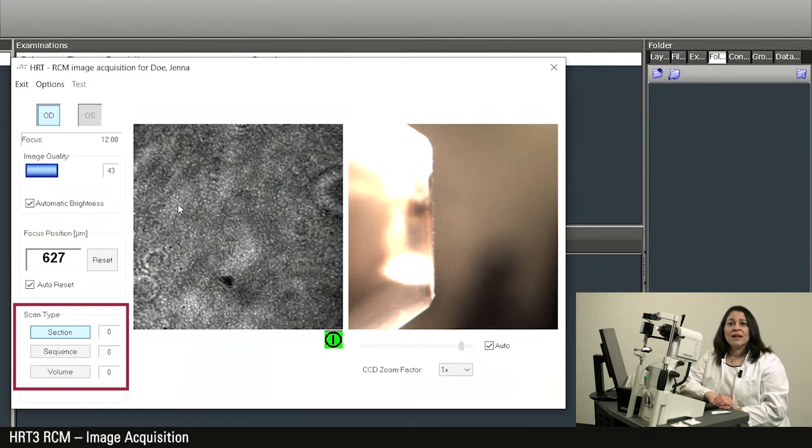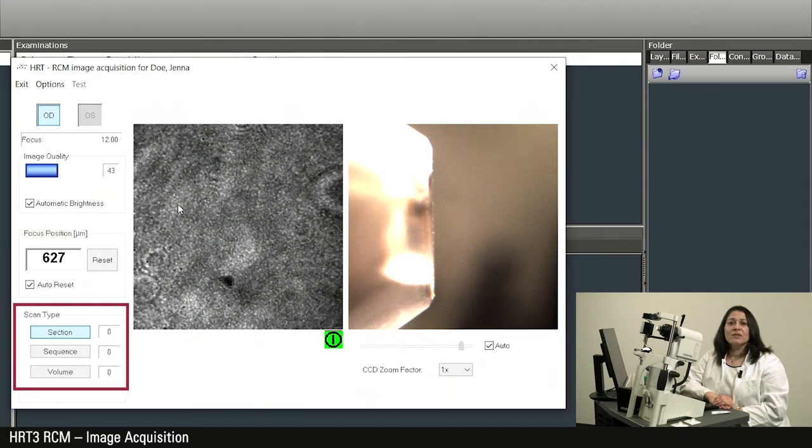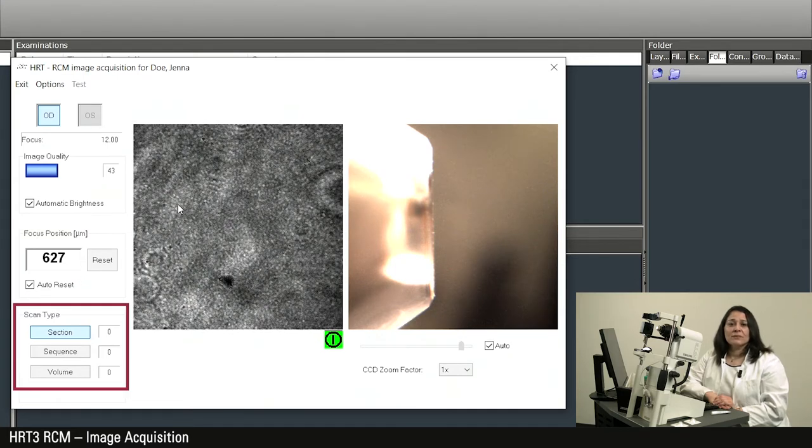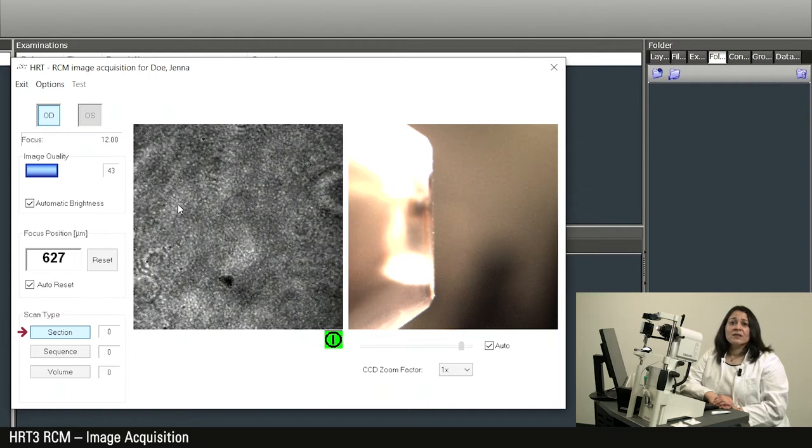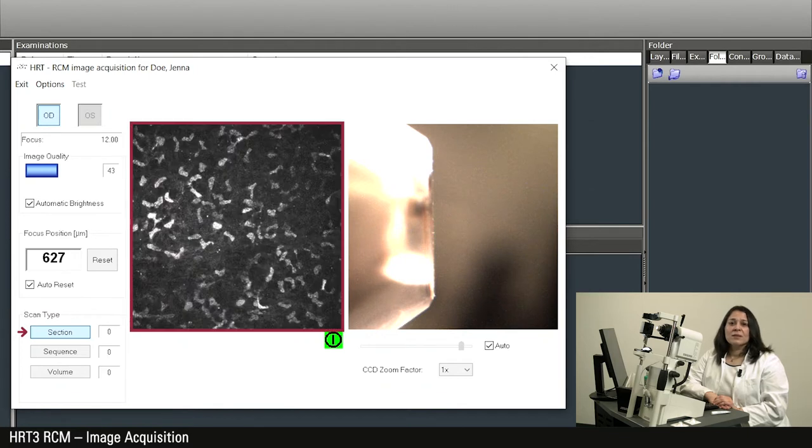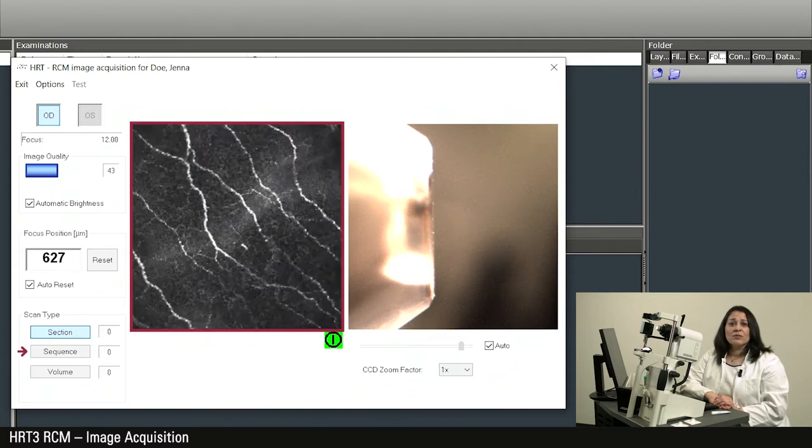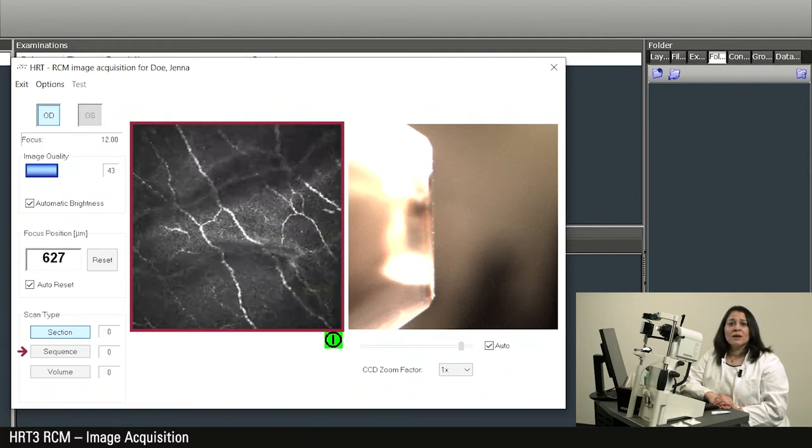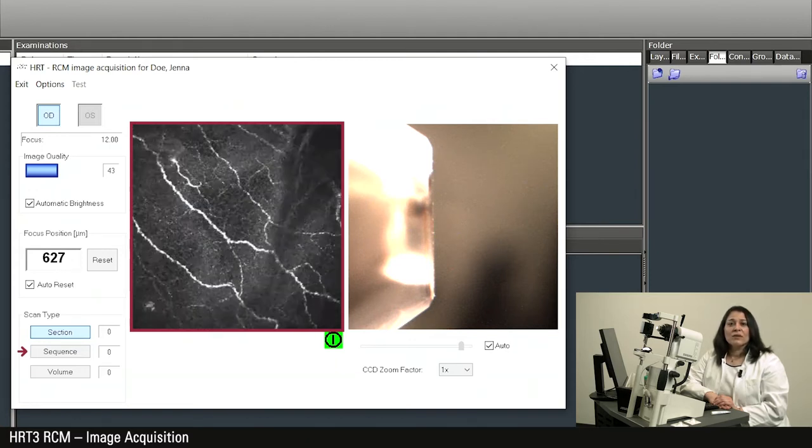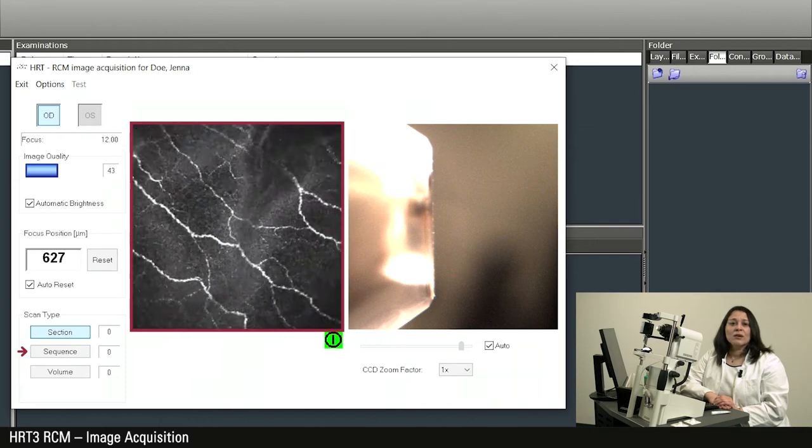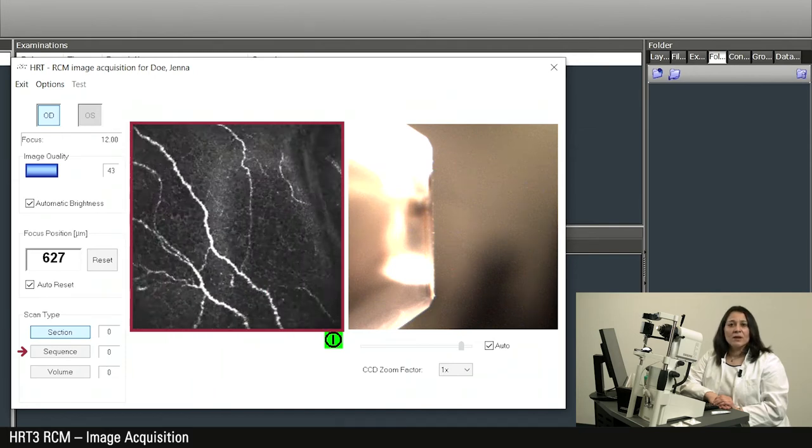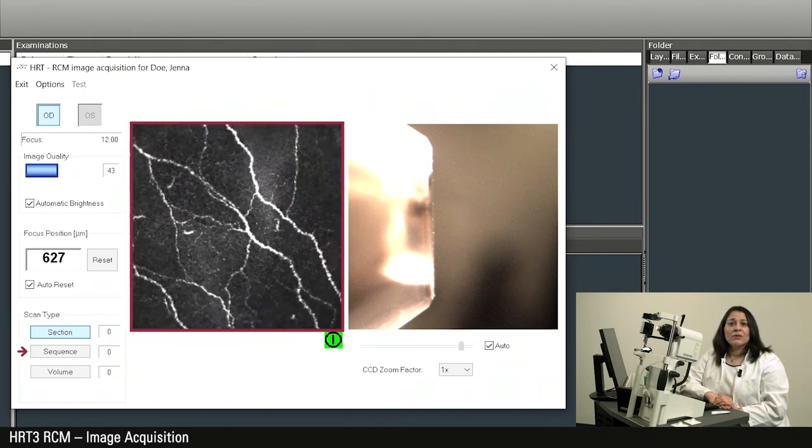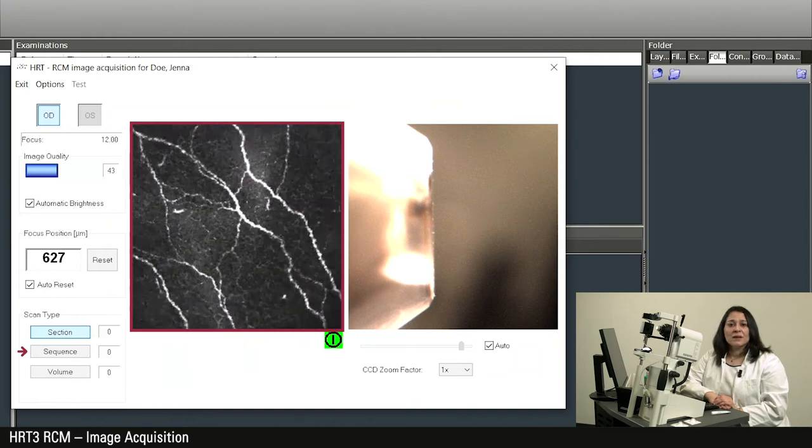The following scan types are available for acquisition. When section is selected, a single image is acquired and stored each time the acquisition button is pushed. If the sequence option is selected, a movie can be recorded with a variable number of up to 100 frames. The frame rate ranges between 1 and 30 frames per second.